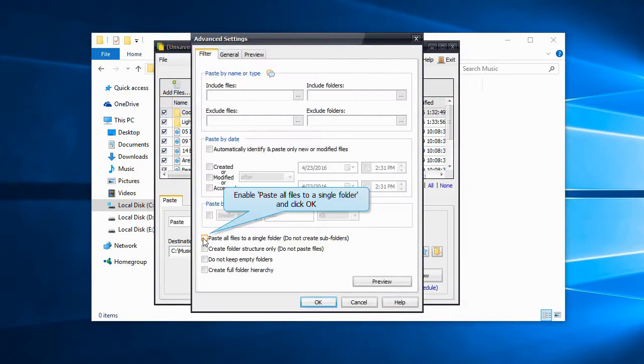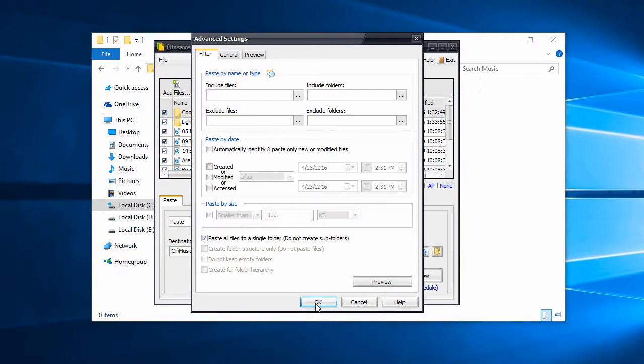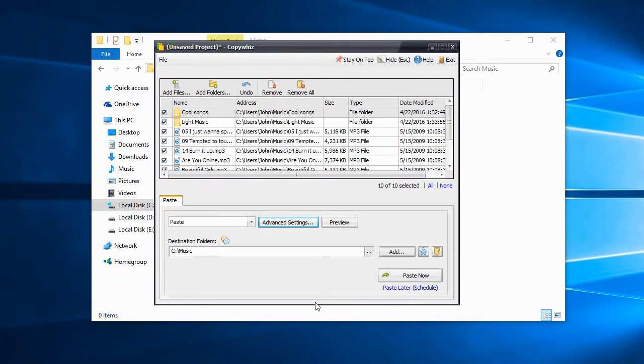Enable this option and click OK. Paste now to copy all the files.